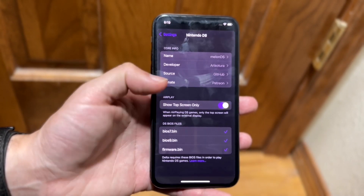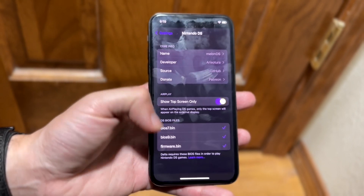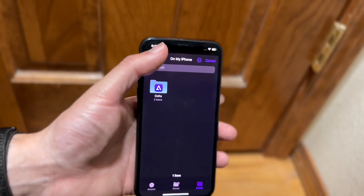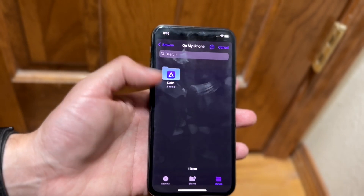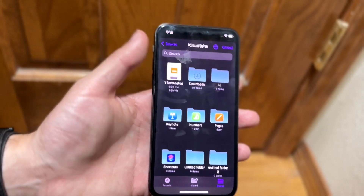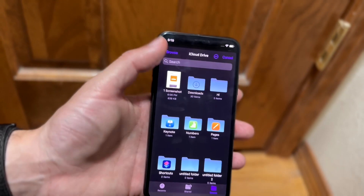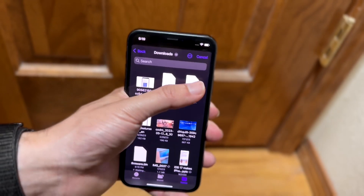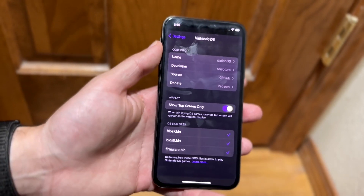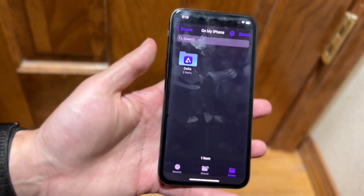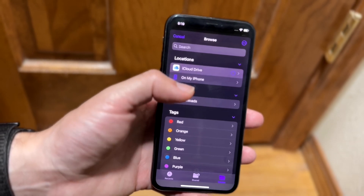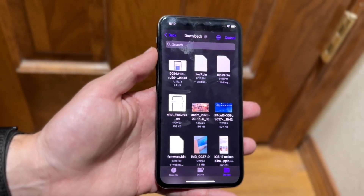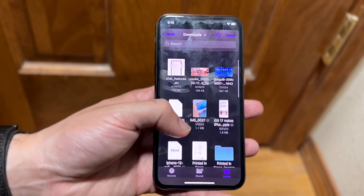For bios7.bin, import the bios7.bin file. For bios9.bin, go into your browse section, go into the folder where you downloaded everything, and import that file. Same thing with firmware.bin — find that file and bring it in. That's really all you have to do; it really is that basic.